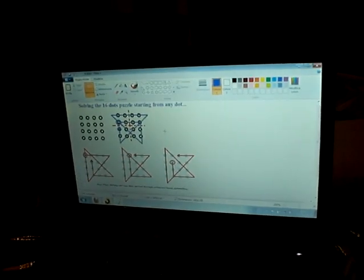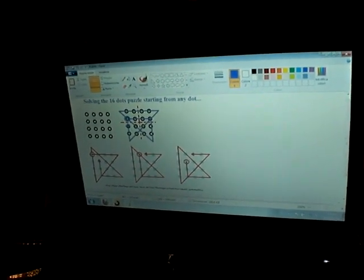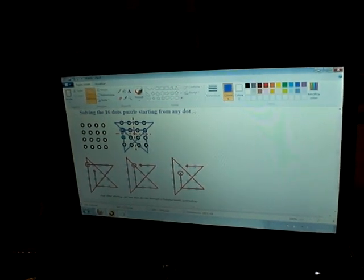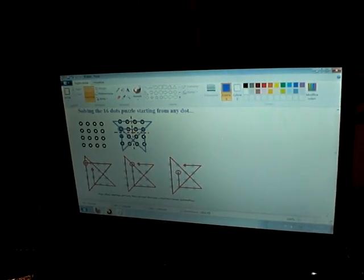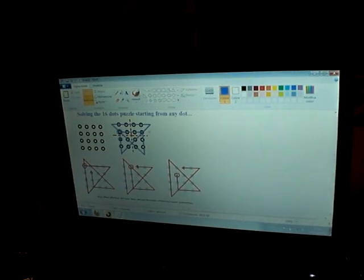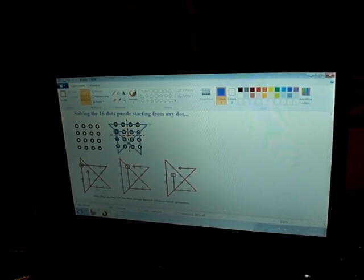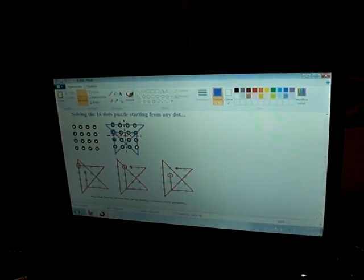So we can try to start with this dot, for example, following this pattern and we have done it. Eight straight lines and six straight lines.